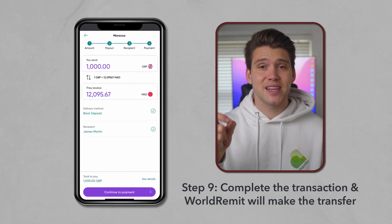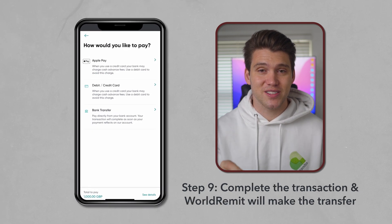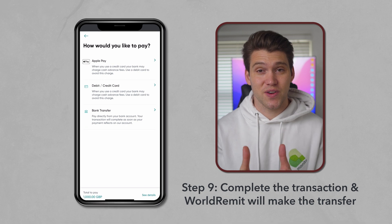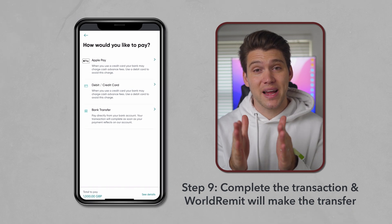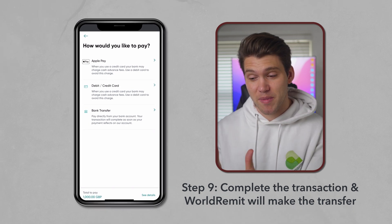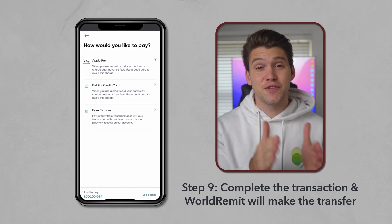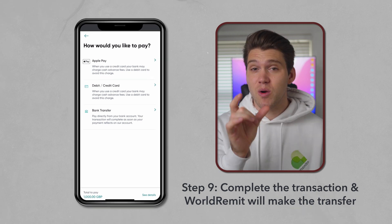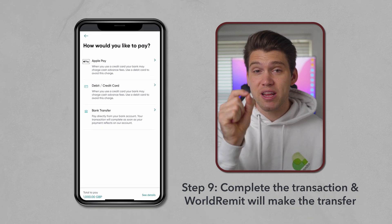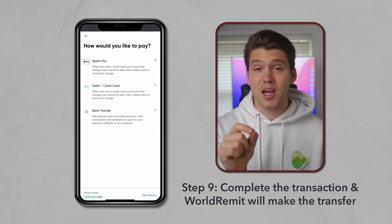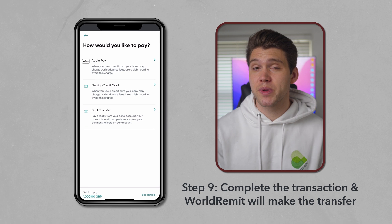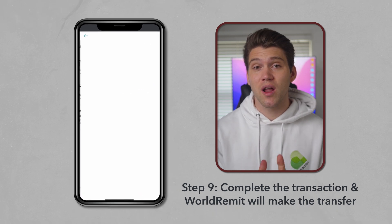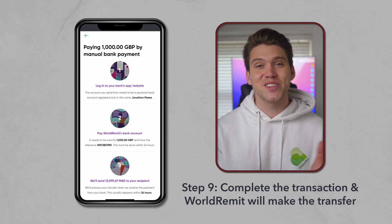you now need to select how you wish to pay for the transfer. I'm going to send via bank transfer, so this means I'll manually transfer the money from my bank to World Remit. If you do choose to make the payment with a card, I would suggest avoiding using a credit card, as this type of transaction will be considered a cash advance and will likely incur extra fees.